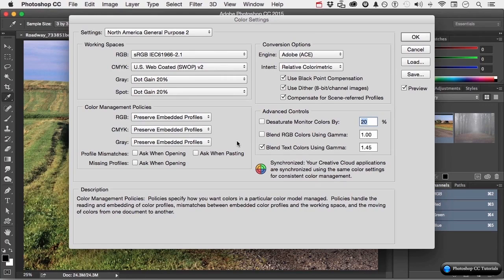But there might be ways that you work — say with your inkjet printers, things like that — where you've found that a certain way to set this up works best for that particular printer. So you want to make your own. Well, you just come in here and begin making changes.